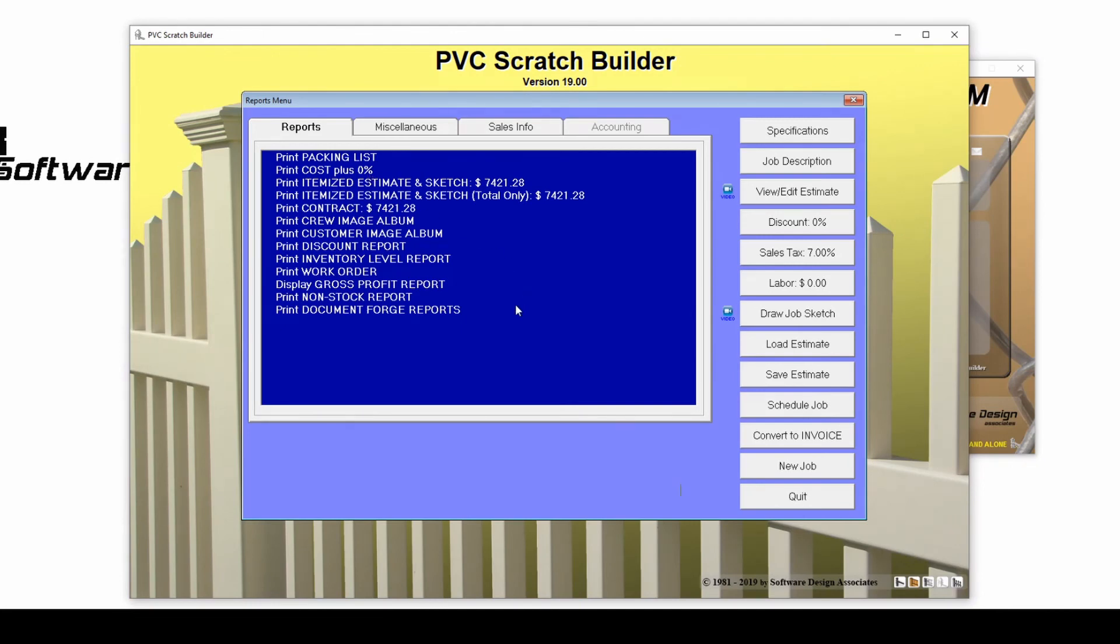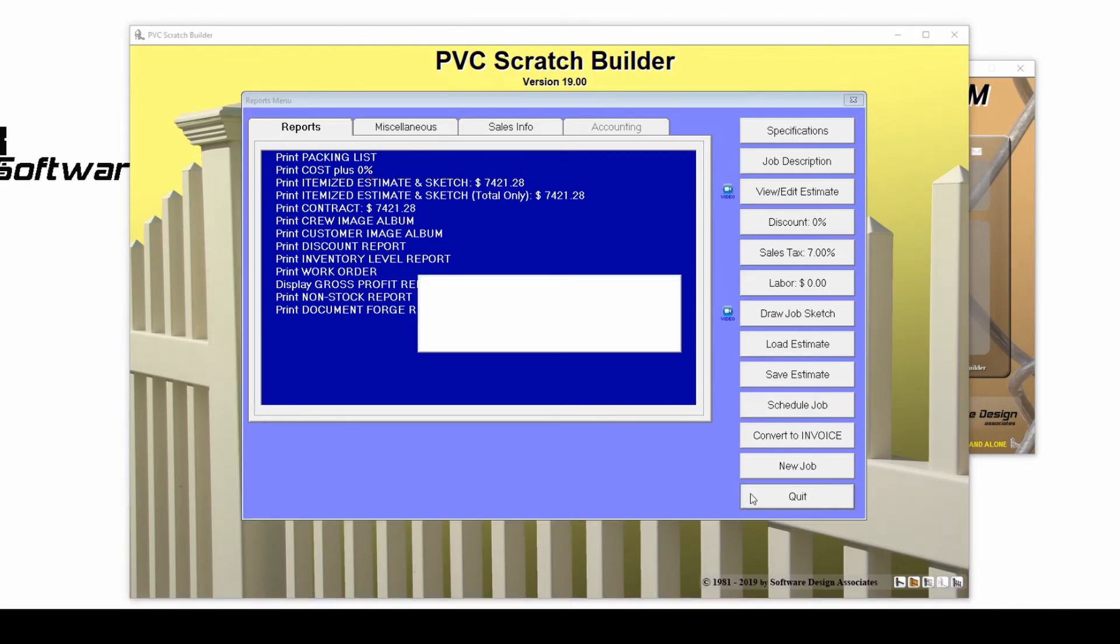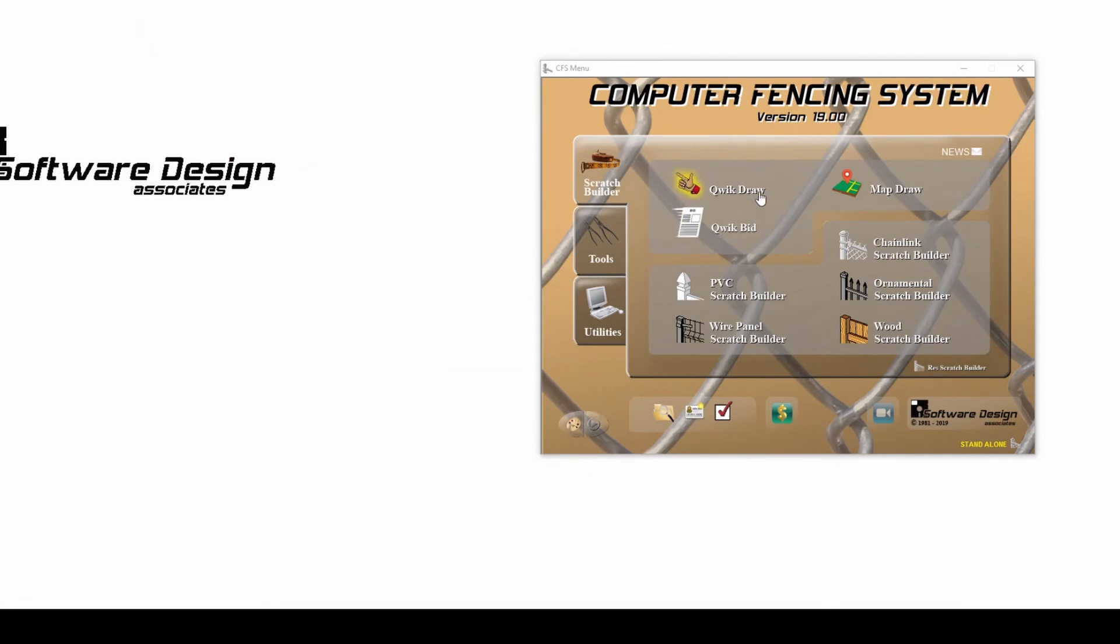For more information on the other three forms of job entry, QuickDraw, MapDraw, and QuickBid, please see our other CFS tutorials.